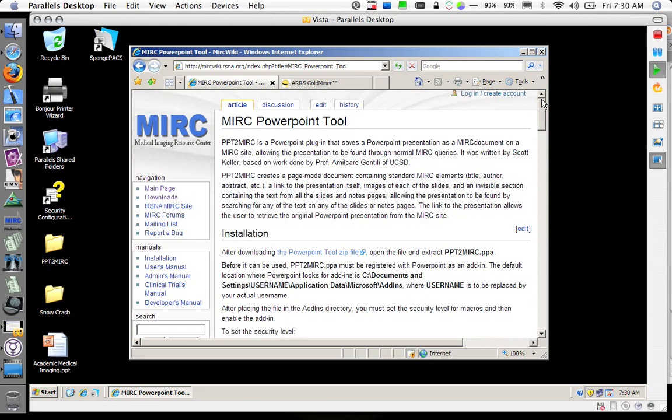One thing I want to show on the screencast is how quick it is to get existing PowerPoint presentations you have up onto a MIRC site, searchable and in MIRC format.